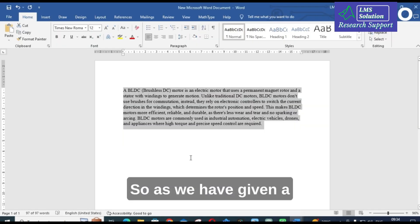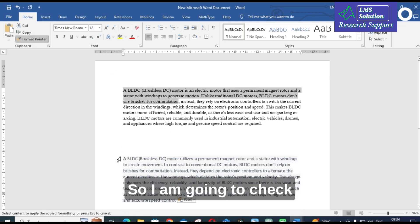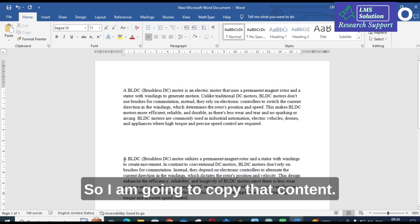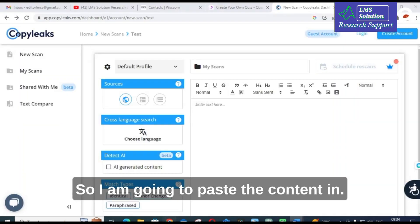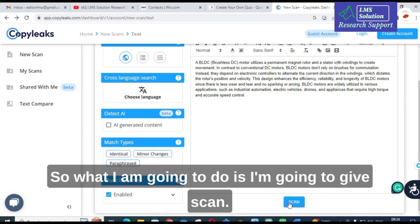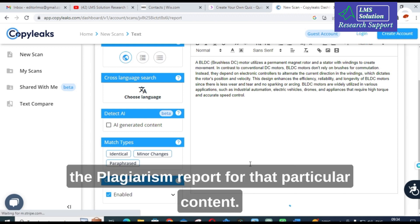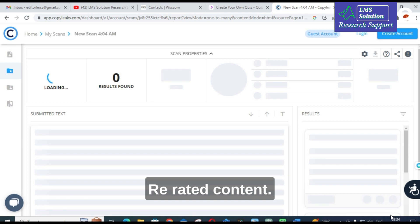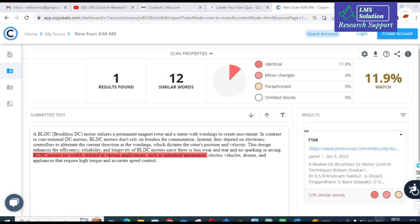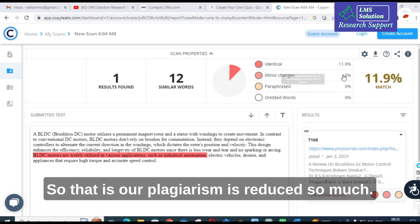As we gave the command 'rewrite the above sentence,' I am now going to check the plagiarism for this particular rewritten content. I will copy that content and paste it into the same plagiarism tool, Copy Leaks, and give it a scan. Here you can see only 11.9% match — our plagiarism has been reduced significantly.